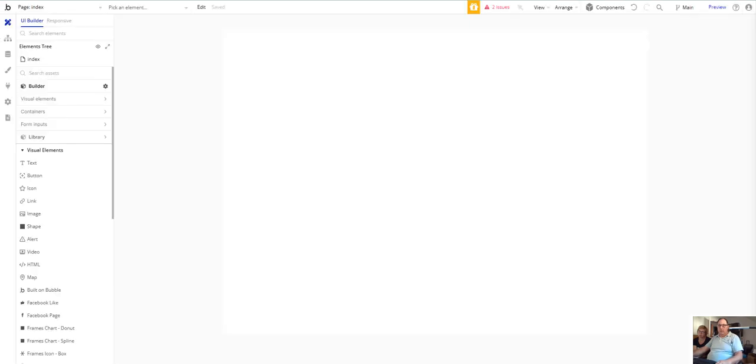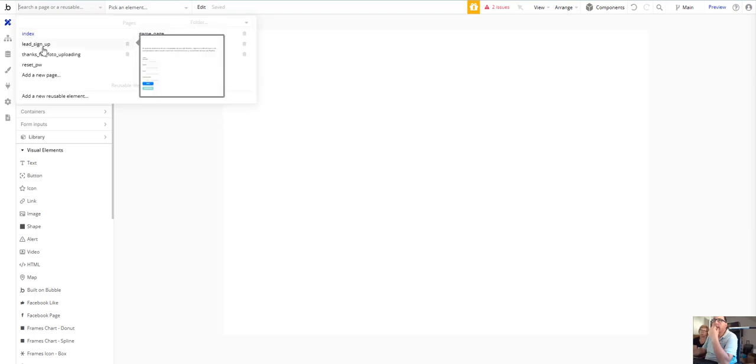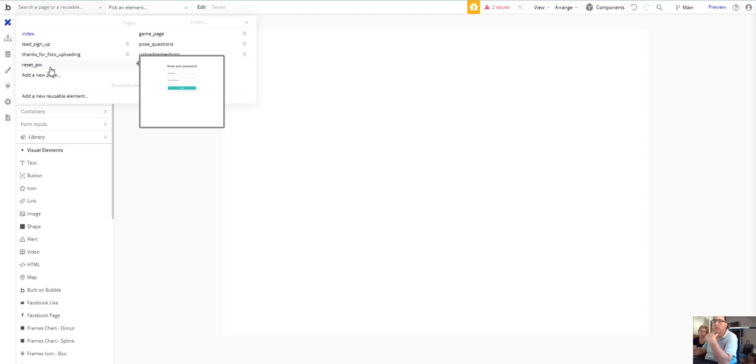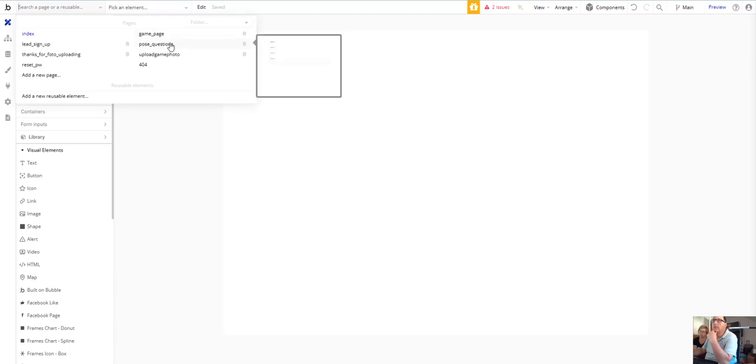I have several pages. I have the index page, I have let sign up, I have thanks for photo uploading, I have reset password which is a default page, I have add a new page which is what I will do, I have a game page, and I have post questions and update game photo.